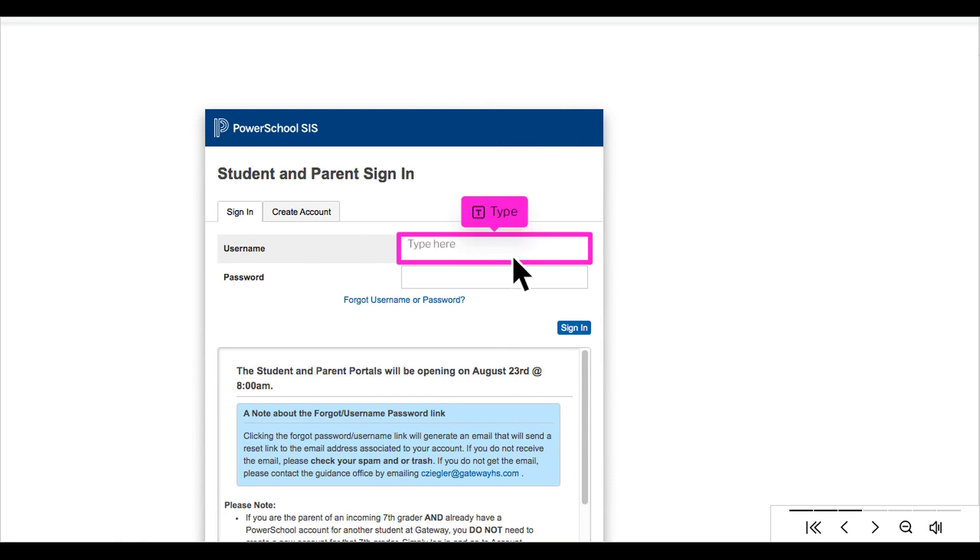If you already have a PowerSchool account, enter your username here. If you are creating a brand new PowerSchool account, there is another tutorial available with those instructions on Gateway's website.